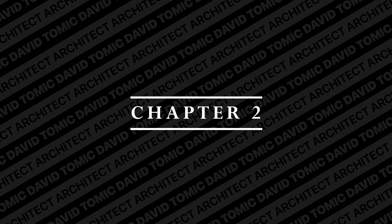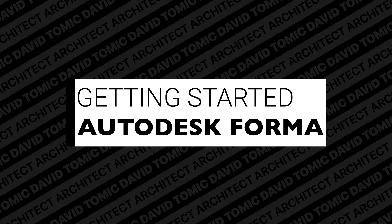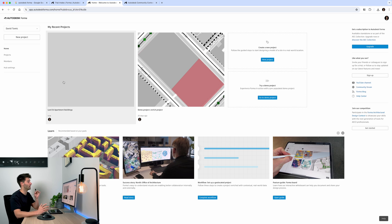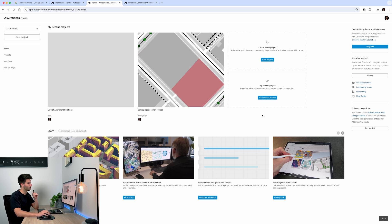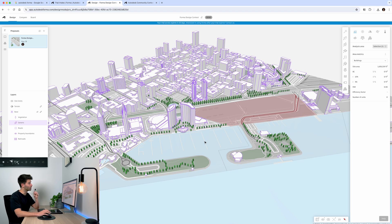Either way, you'll land on the main home screen. The Autodesk Forma homepage will look very similar to this. To enter the competition, in the bottom right-hand corner you'll see 'Join Our Competition' — just click Get Started. Once the demo project is loaded, it's going to look something like this.